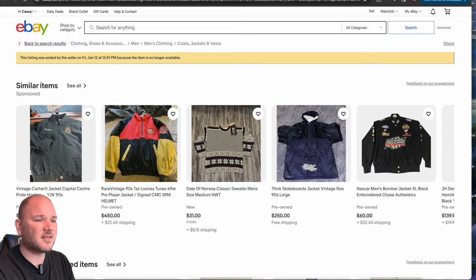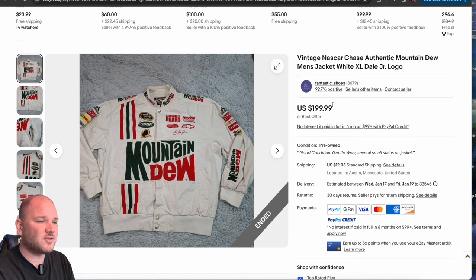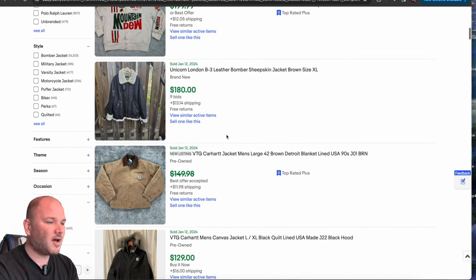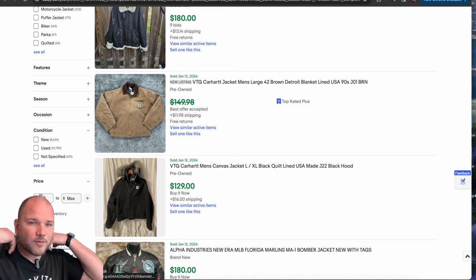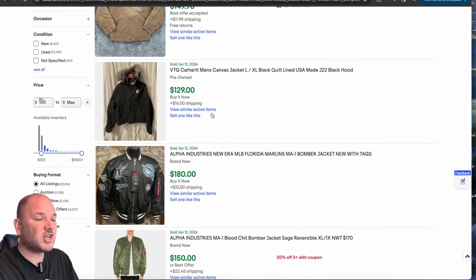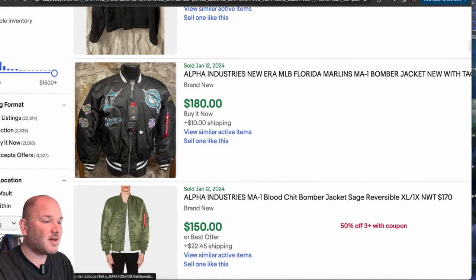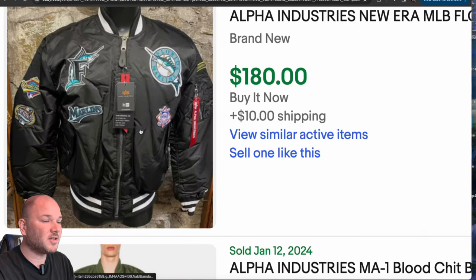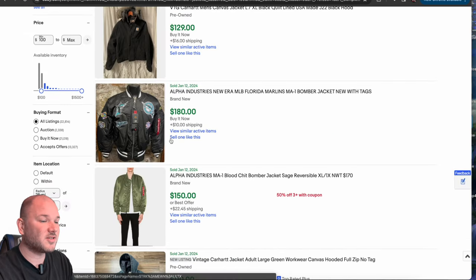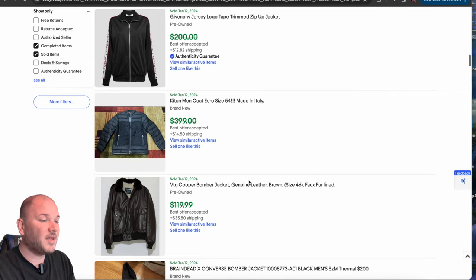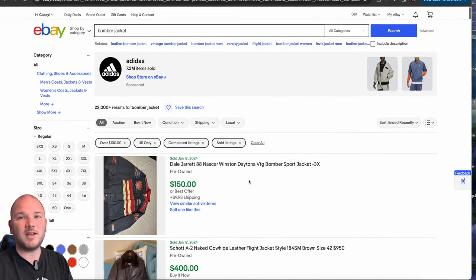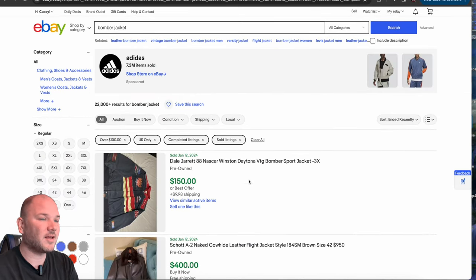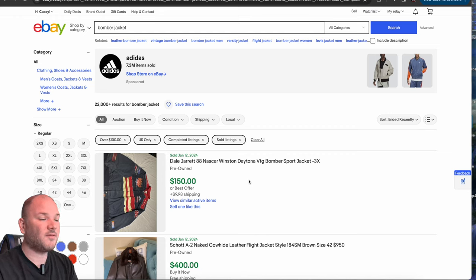NASCAR jackets like this one I just clicked on, this Mountain Dew jacket, sold for $200 plus 12 shipping, so $212. Stuff with the little faux fur lining, the canvas jackets. Here's a really great Florida Marlins jacket that's sold for $190. It's a bomber style jacket. Anything like used North Face, used Patagonia, great stuff like that. Used Carhartt, there's all kinds of stuff.